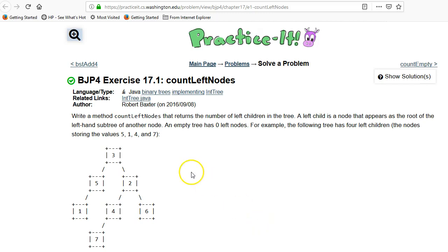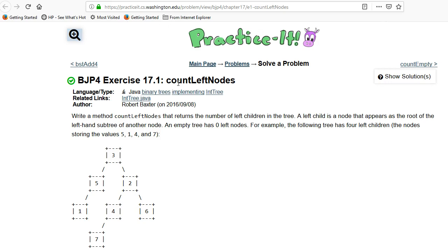This video is to go over building Java programs exercise 17, that's the chapter on binary trees, and this is count left nodes. I'll warn you up front that because this is an exercise, I'm not going to give you the full code, but I will give you a lot of hints on how you can do it.